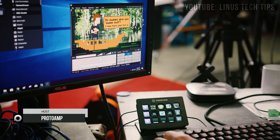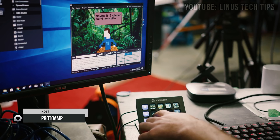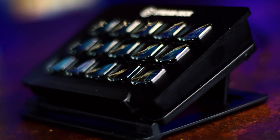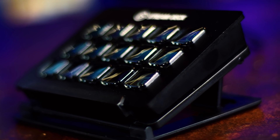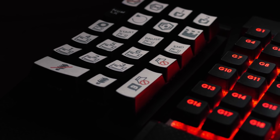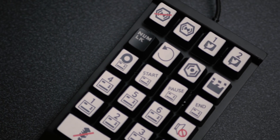The Elgato Stream Deck is a fantastic tool that increases productivity and convenience for streamers and content creators alike. It's also $150. Now this is the Proto Stream Deck, a DIY alternative to the Elgato Stream Deck for only $20 or £15, and today I'm going to be showing you how to build one.